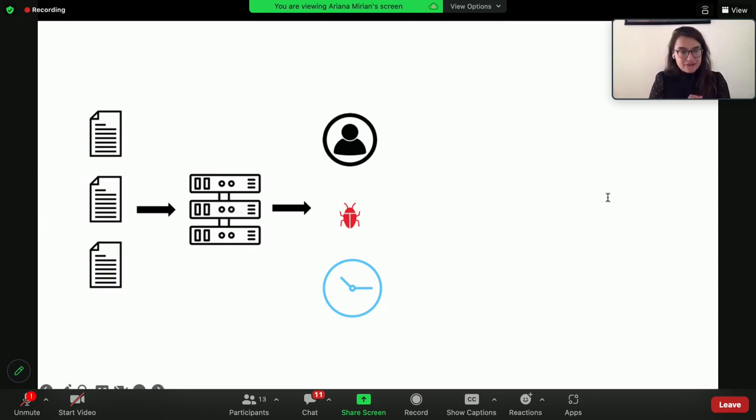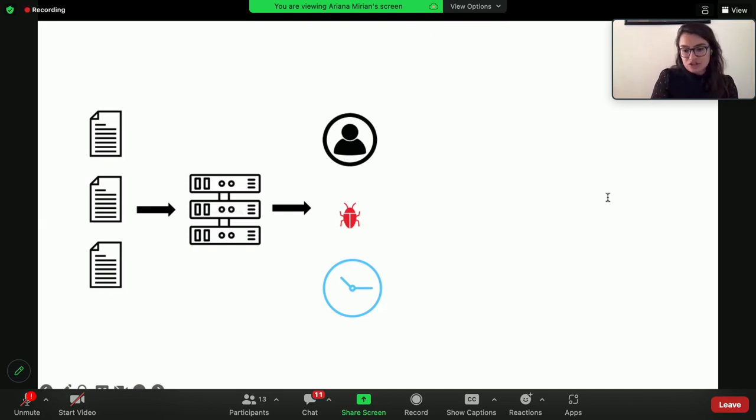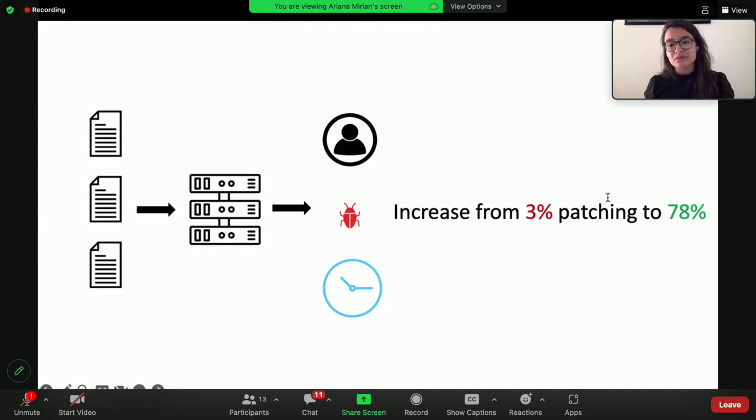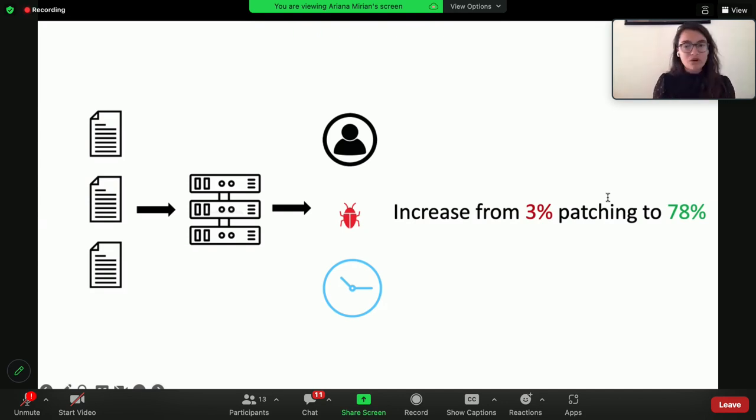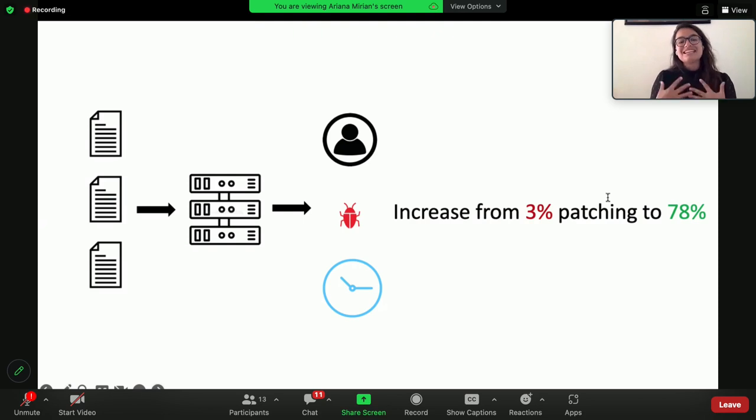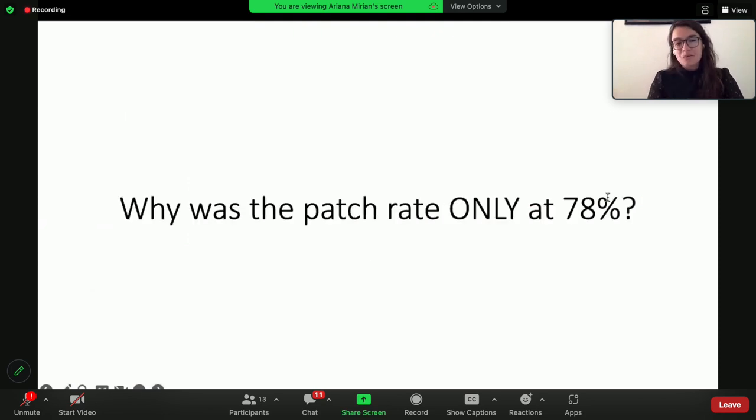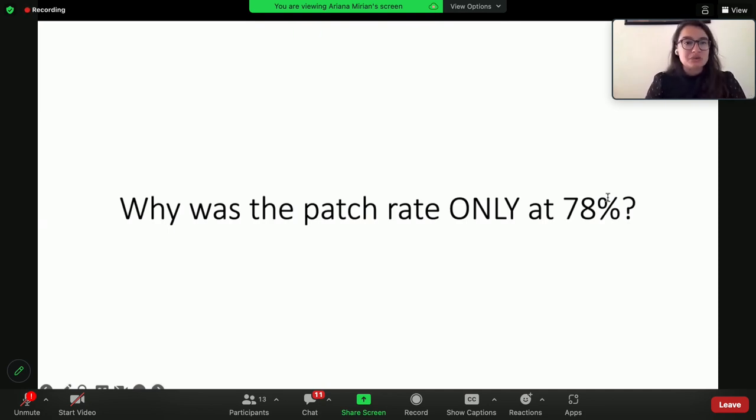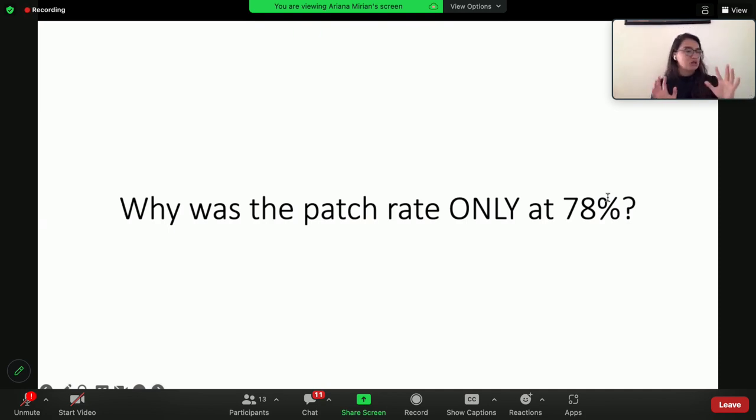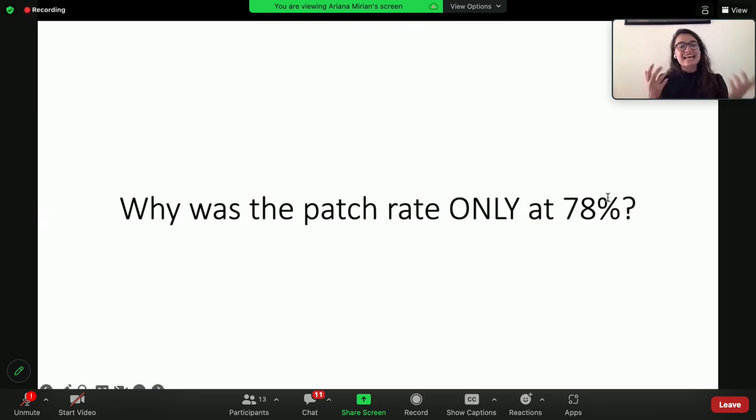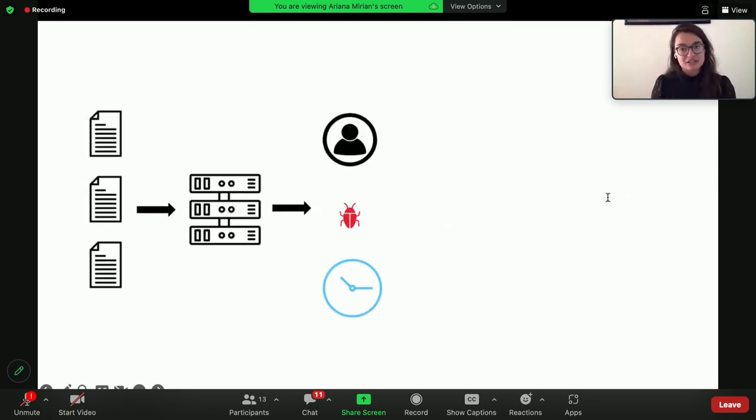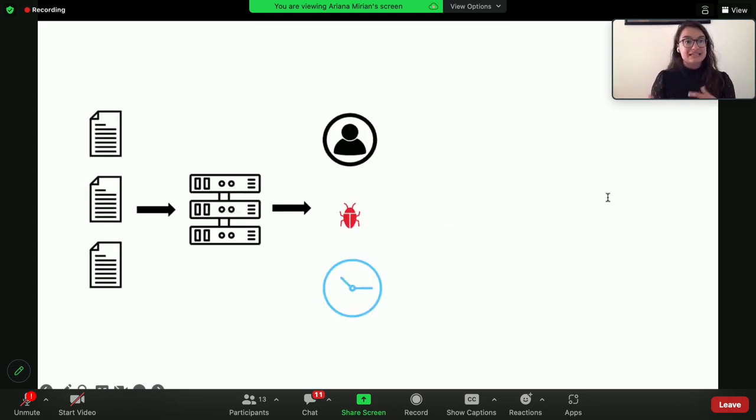In aggregate, we saw that because of these changes, the patching rate increased from 3% to 78%, which is a huge difference. This is already a success. But the natural next question was: why was the patch rate only at 78%? It seemed like we were doing everything right, we had looked at the related work, we're doing best practices, and it was still not at 100%.